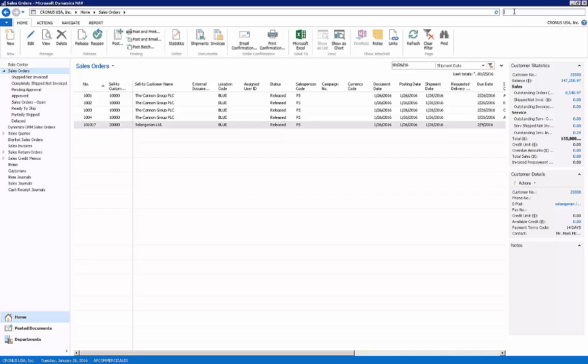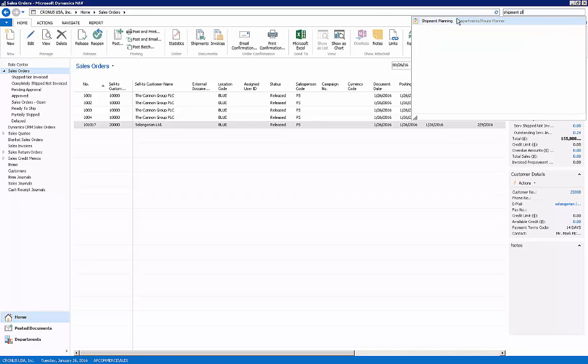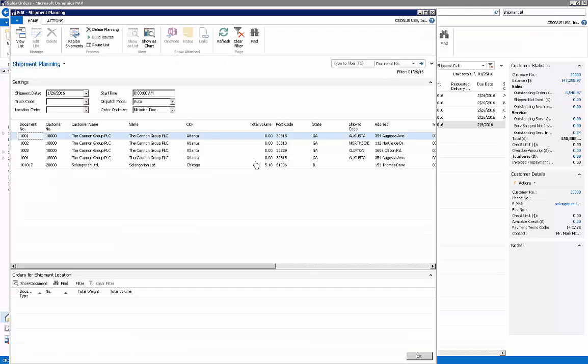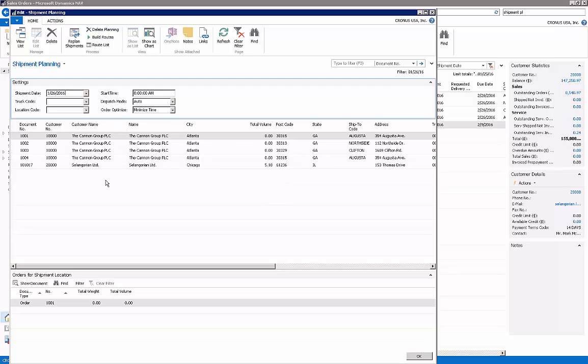Next I need to plan my shipments, so I'm going to go to the shipment planning in the Route Planner add-on. The shipment days automatically populate with the current work date, which is the 26th of 2016. On here I will see all of the sales orders that need to go out today.